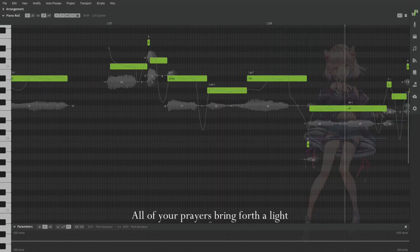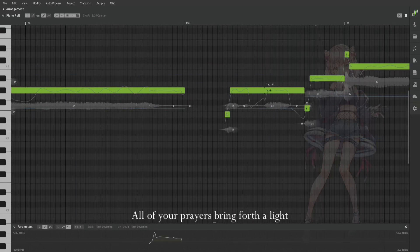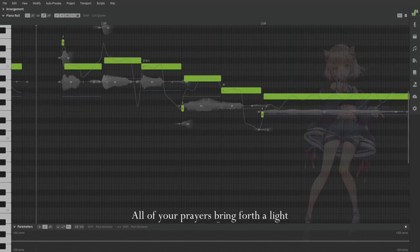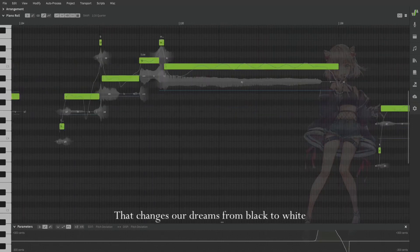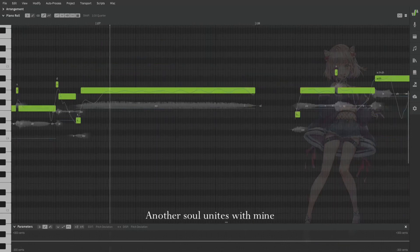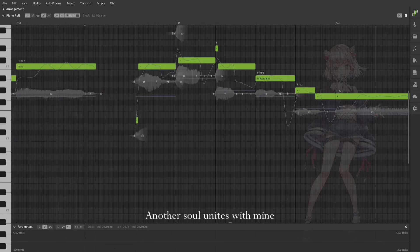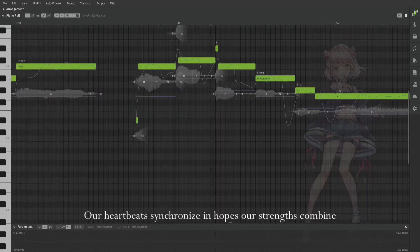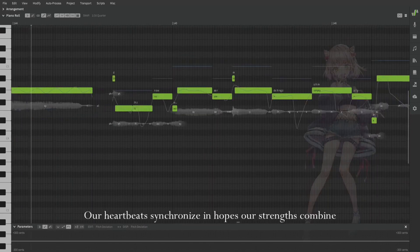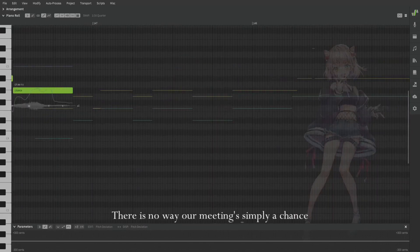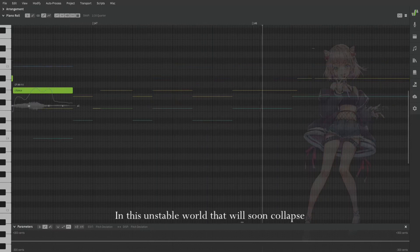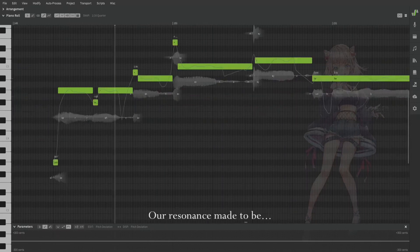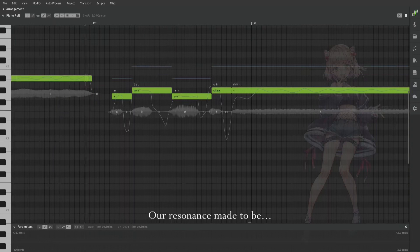Full of your prayers, bring forth a light that changes our dreams from black to white. Another soul unites with mine, our heartbeats synchronize in hopes our strengths combine. There is no way our meaning's simply a chance in this unstable world that will soon collapse. Our resonance made to be a deep love within.